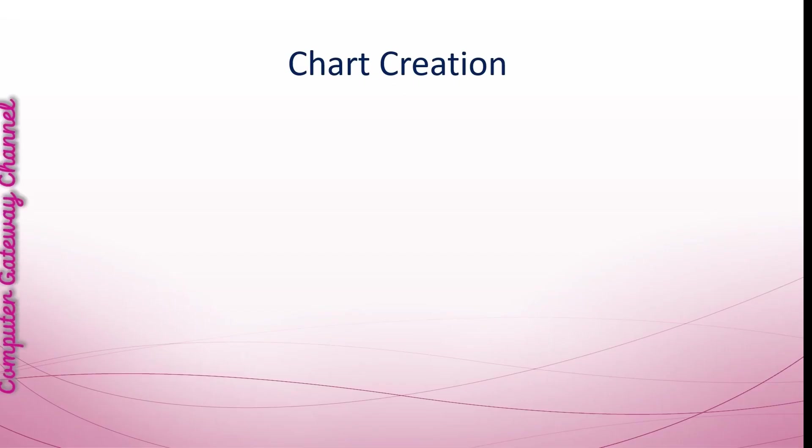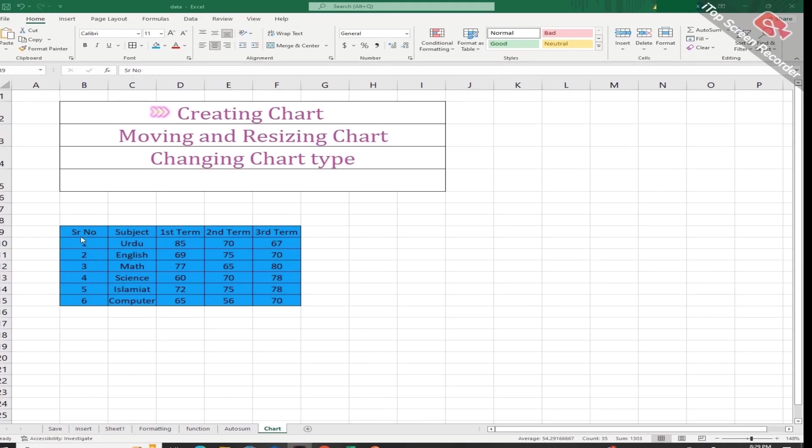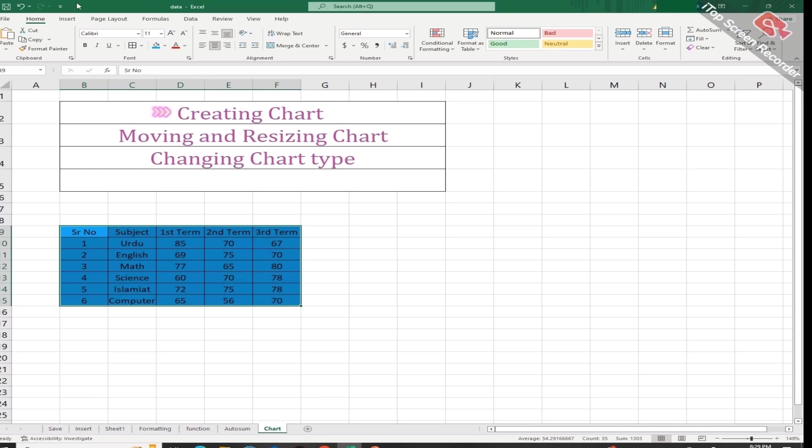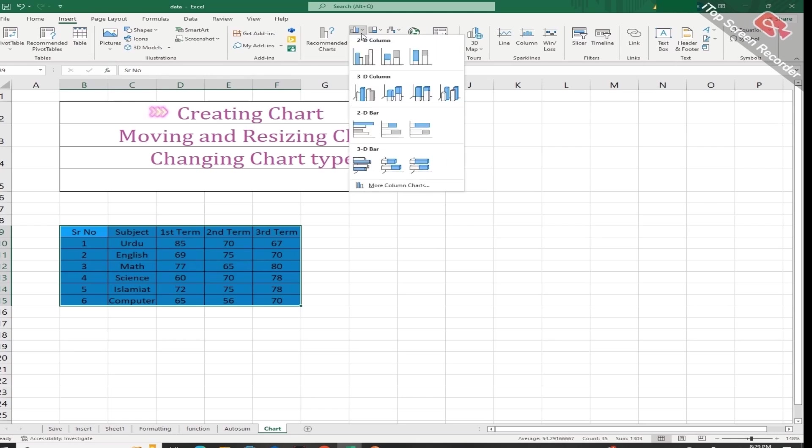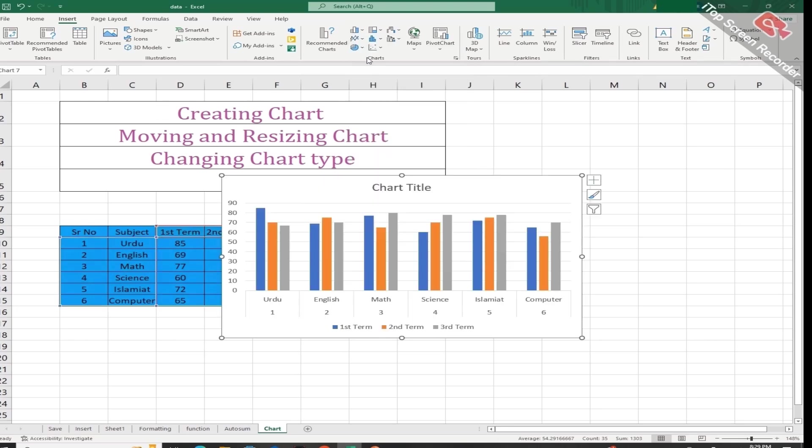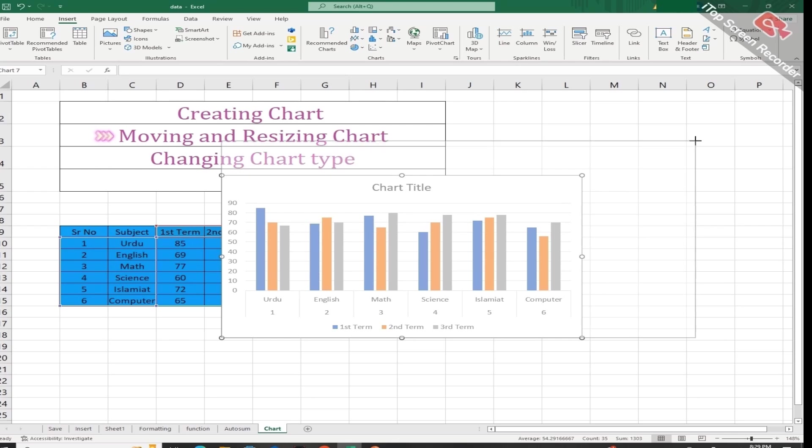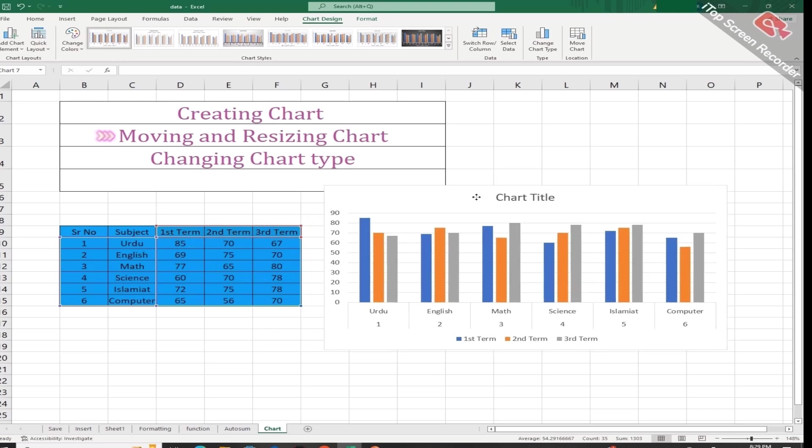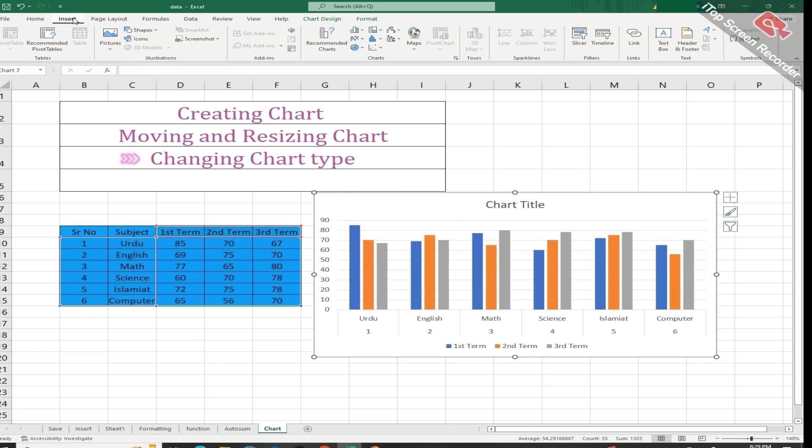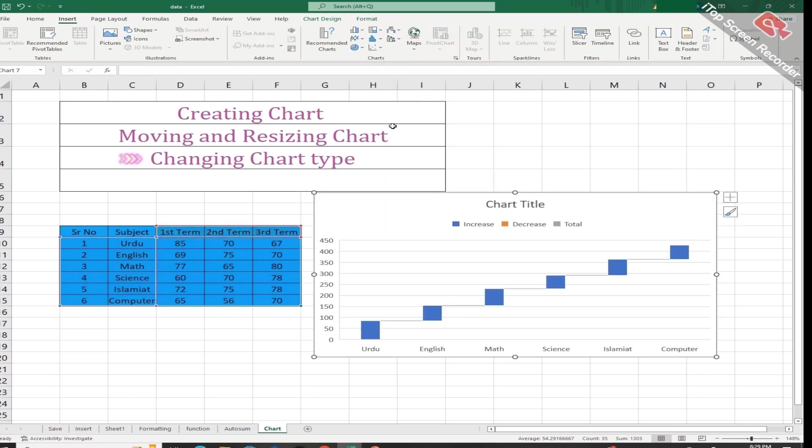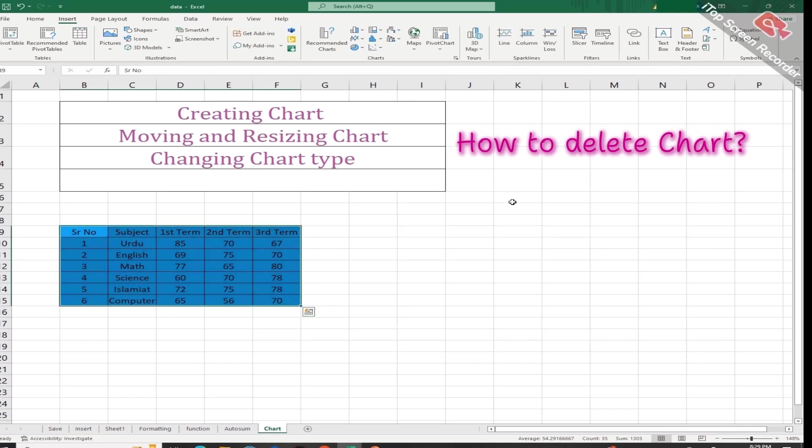Chart creation: You can create a chart, move and resize the chart, change the type of chart, and delete a chart. You can create a chart into your worksheet by first selecting the data and then go to the insert tab. Here from chart section you can select any chart according to your need. Like I am selecting this. You can resize this chart by dragging like this. You can also move it from one location to another, and if you don't like this chart type you can change it from the same procedure. You can also delete this chart by pressing delete key from the keyboard.